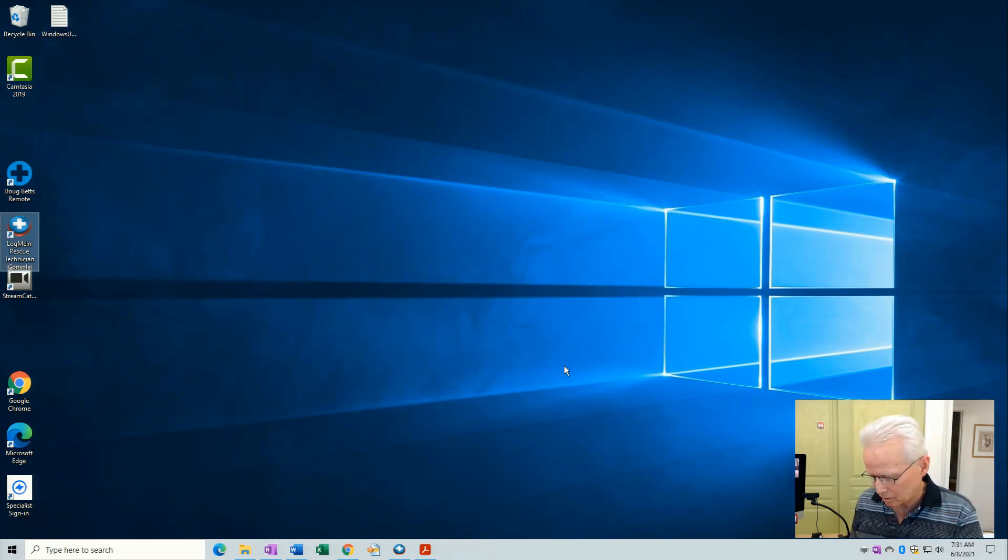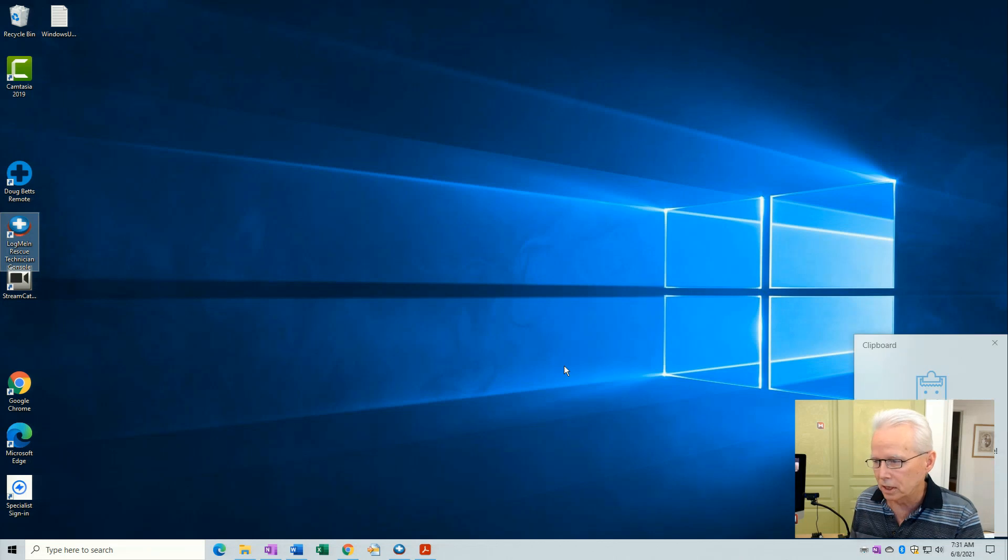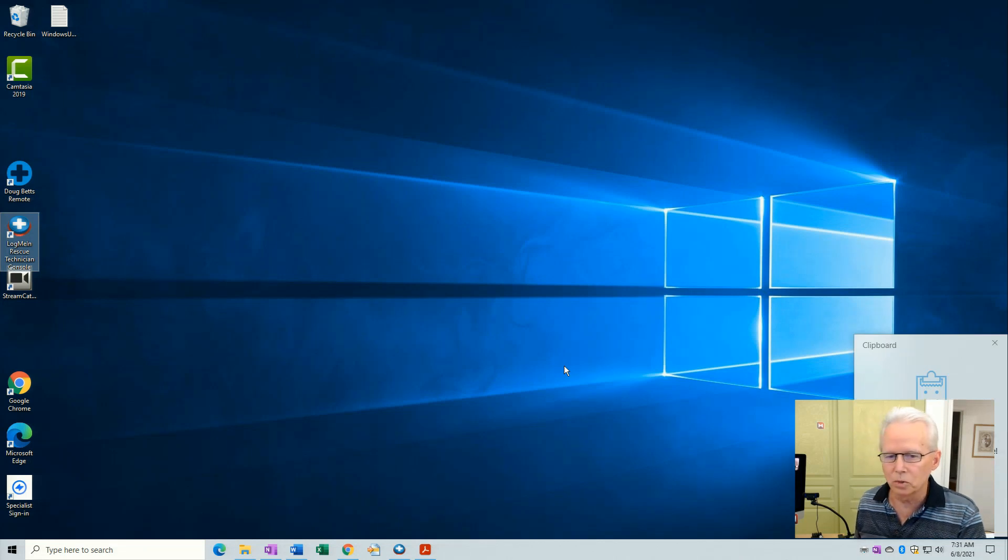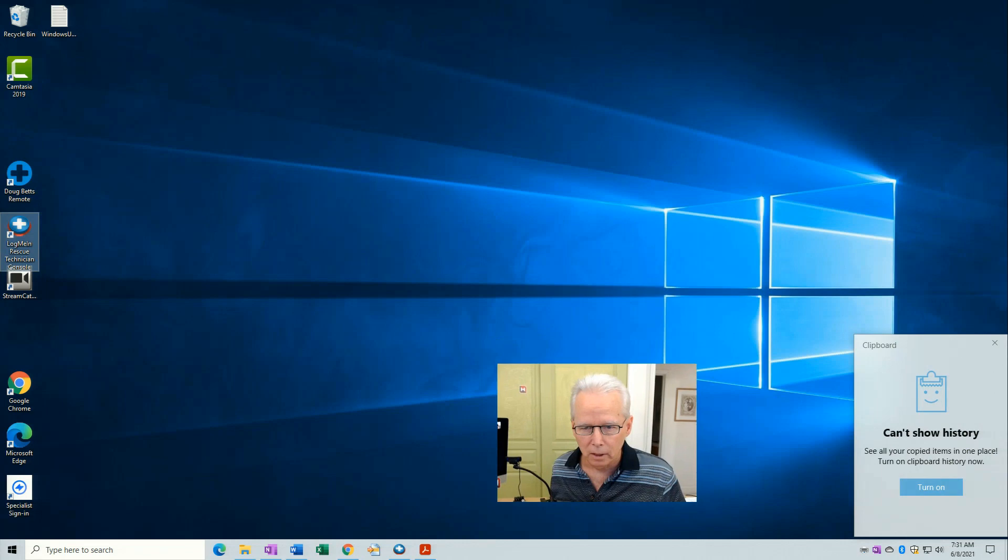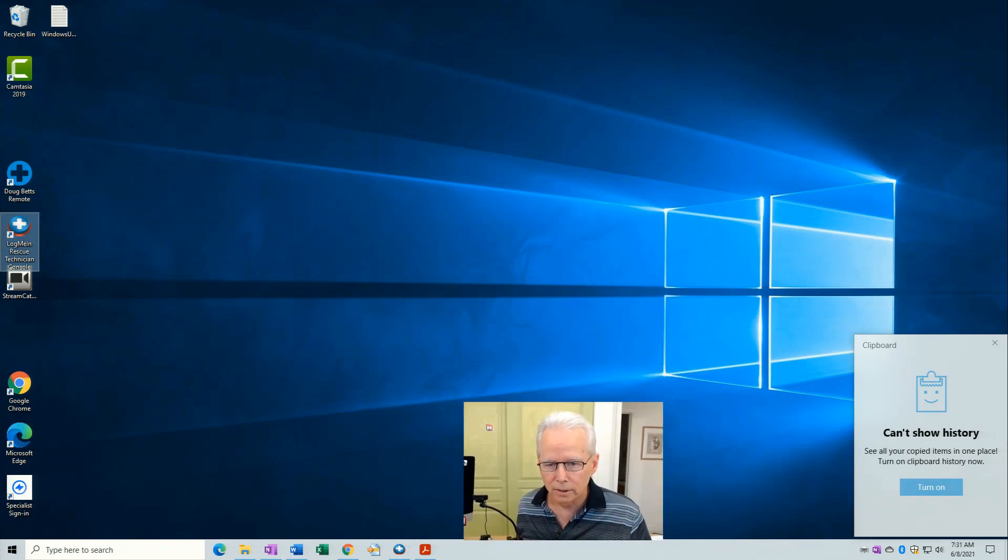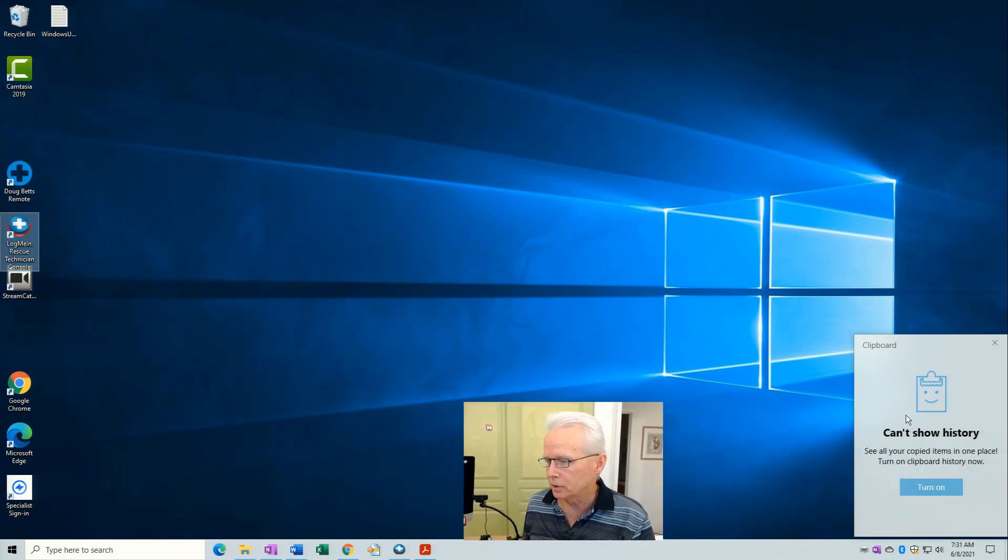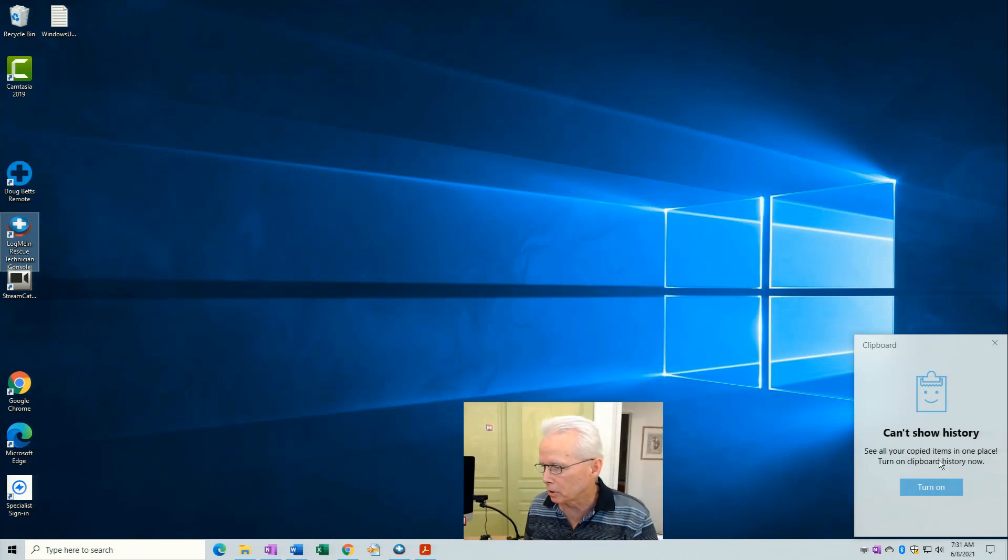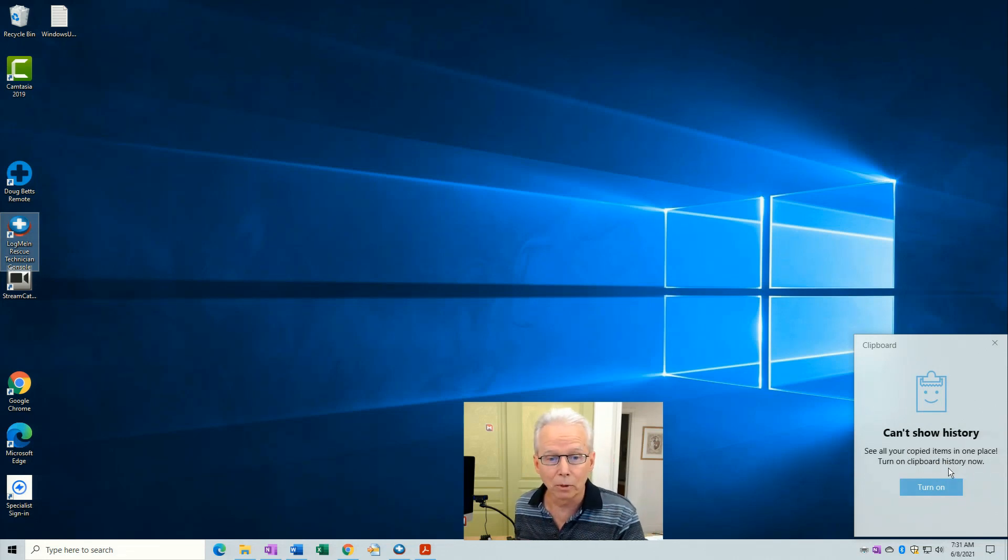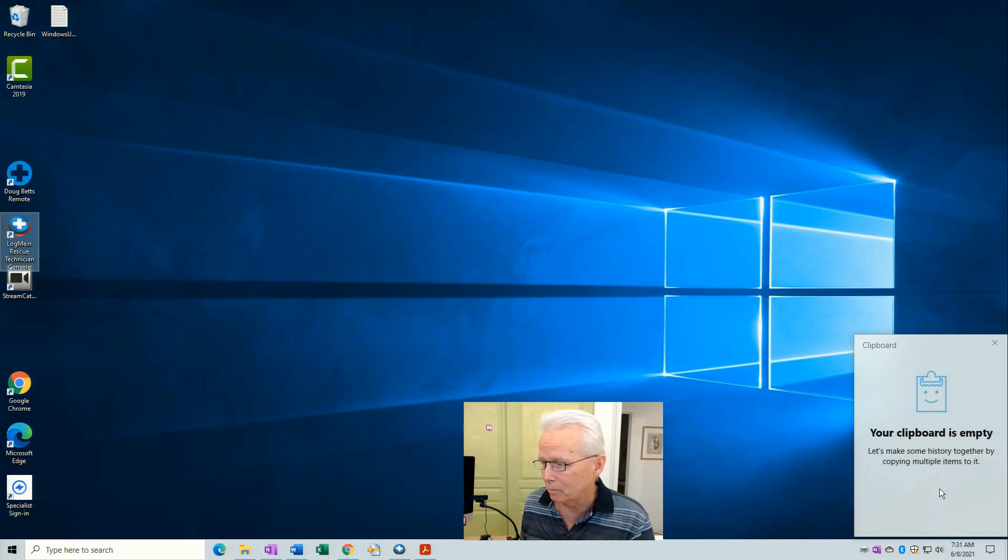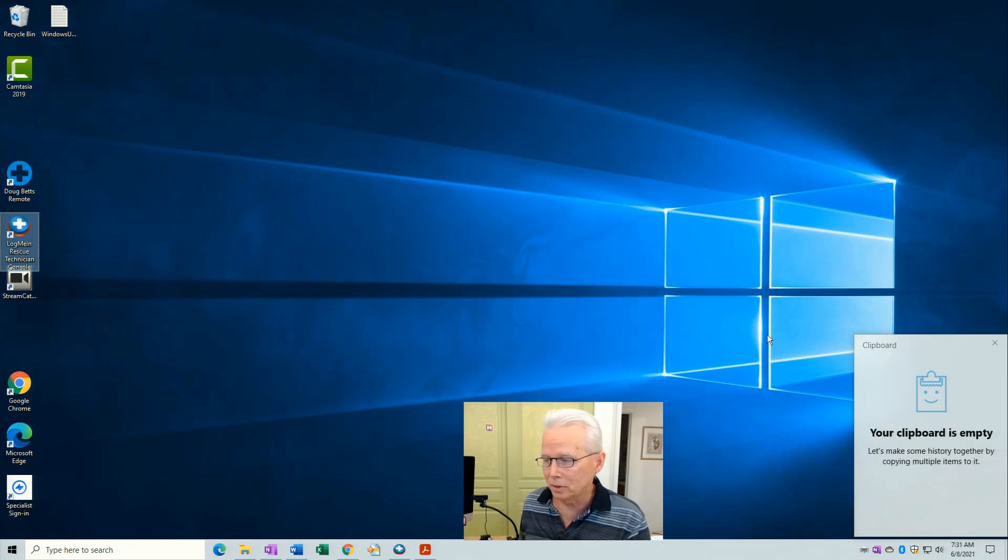So now if I press Windows key V this is what I get. This is what I get. Can't show history. See all your copied items in one panel. Turn on clipboard history now. Well clipboard history is turned off right now. All you have to do is click on that button. Now clipboard history is available.